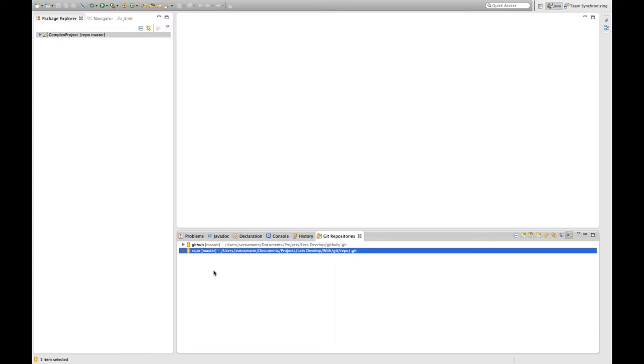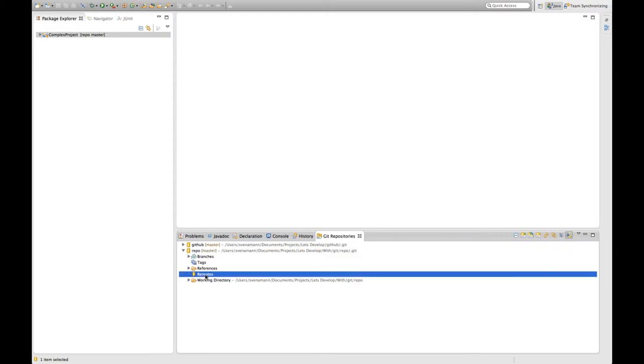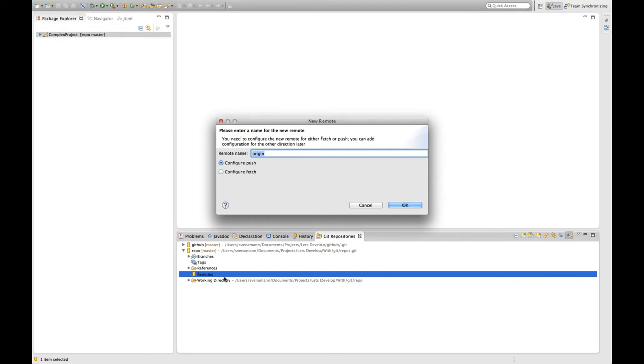For our scenario here we're concerned with the repo repository which is the same we created in the last episode. Below the repo node we have the remotes node which is where we want to add our remote repository. So I say right click, create remote repository.